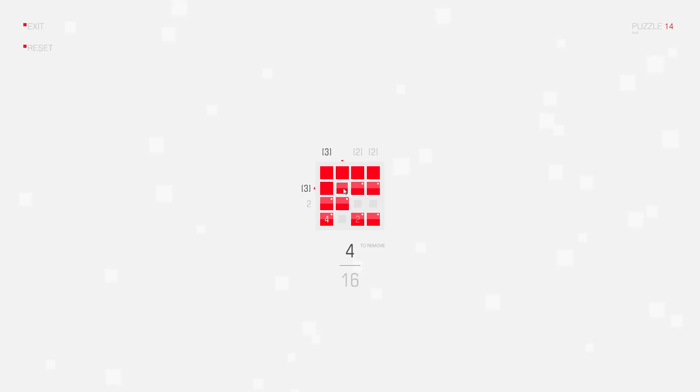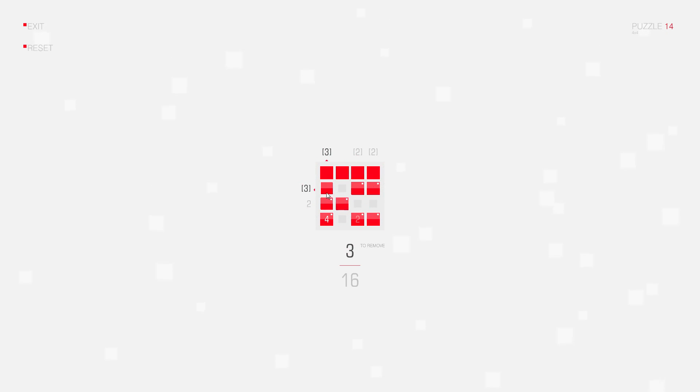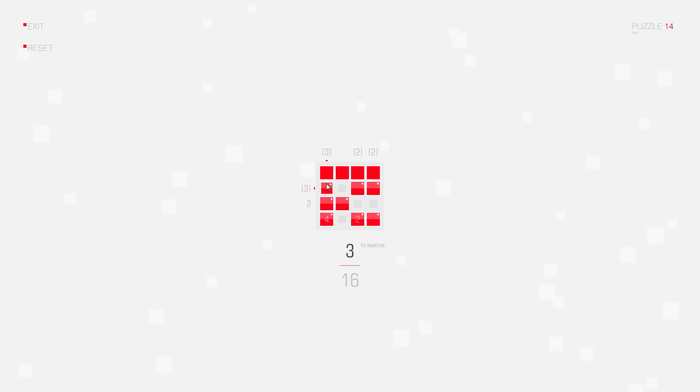and since the group of four connected squares cannot touch these two squares, this one has to be deleted, and the third square in this column has to be here. This way the group of four connected squares is also completed, so I can delete this square,